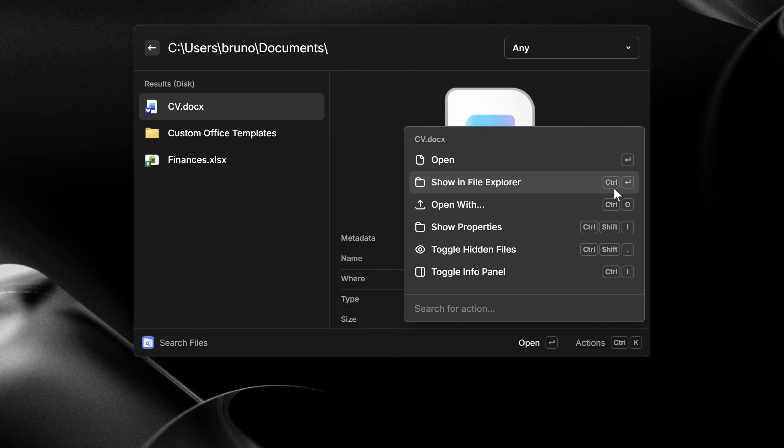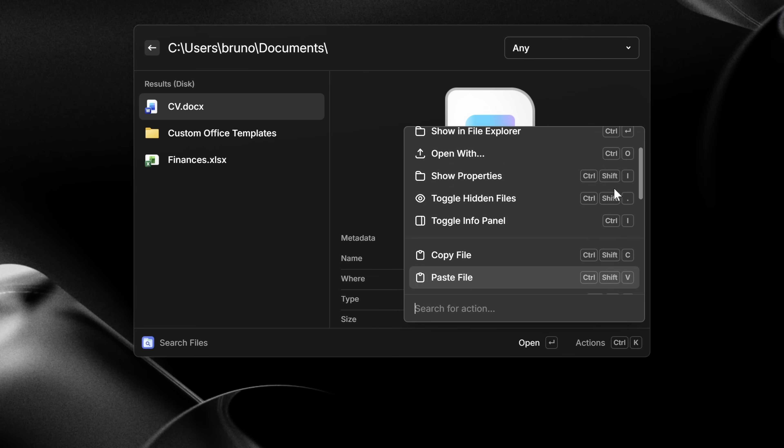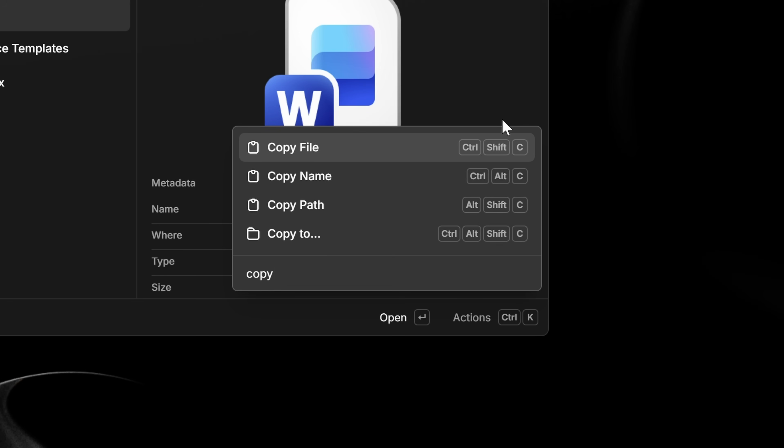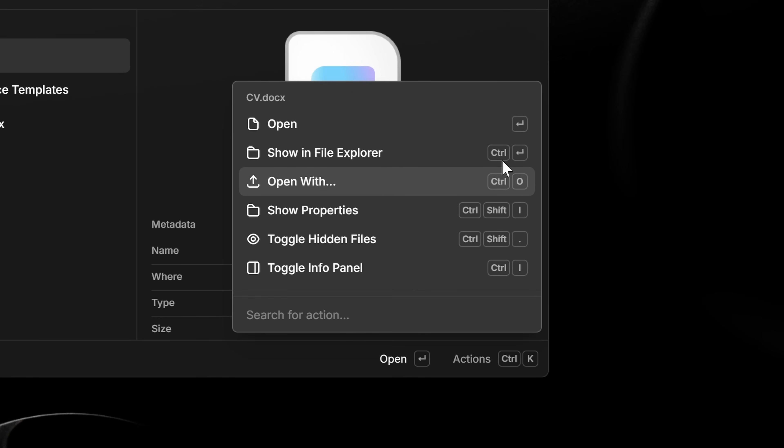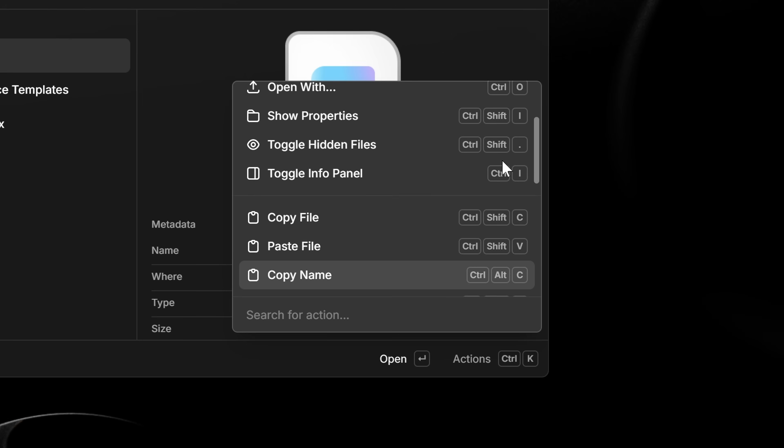But you can always do more with Raycast, so it's time we learn about the action panel. While you have a search result highlighted, press Ctrl+K to open this bottom-right panel. Here, you'll find a lot more options to interact with whatever is selected. With a file, for example, you can search for 'copy' and it will be added to your clipboard. Then the Raycast window will disappear so you can paste the file into whatever app you need with regular Ctrl+V. The action panel is always there under Ctrl+K, and just by looking through it, you will find lots of hidden features in Raycast.